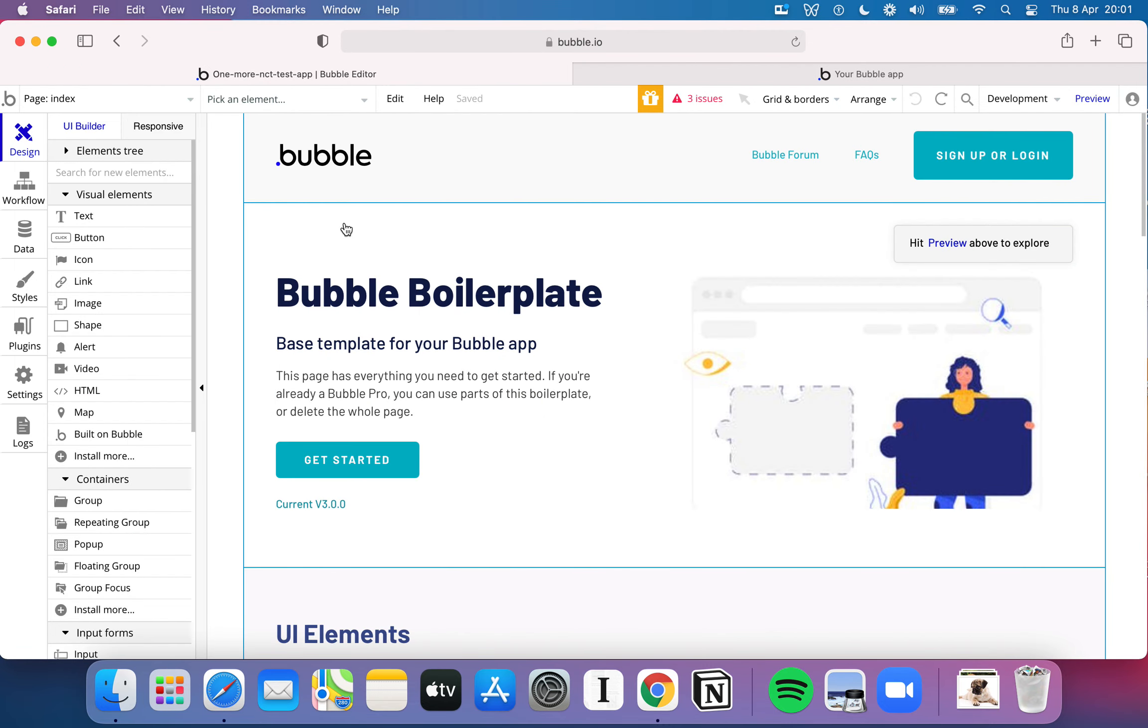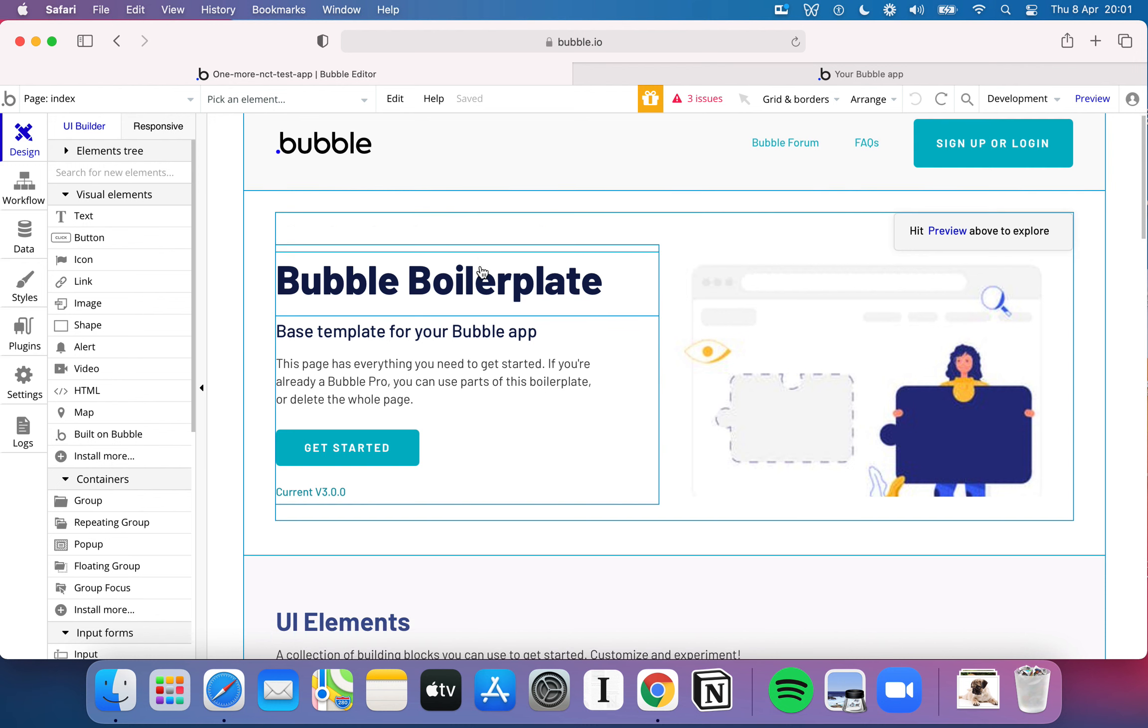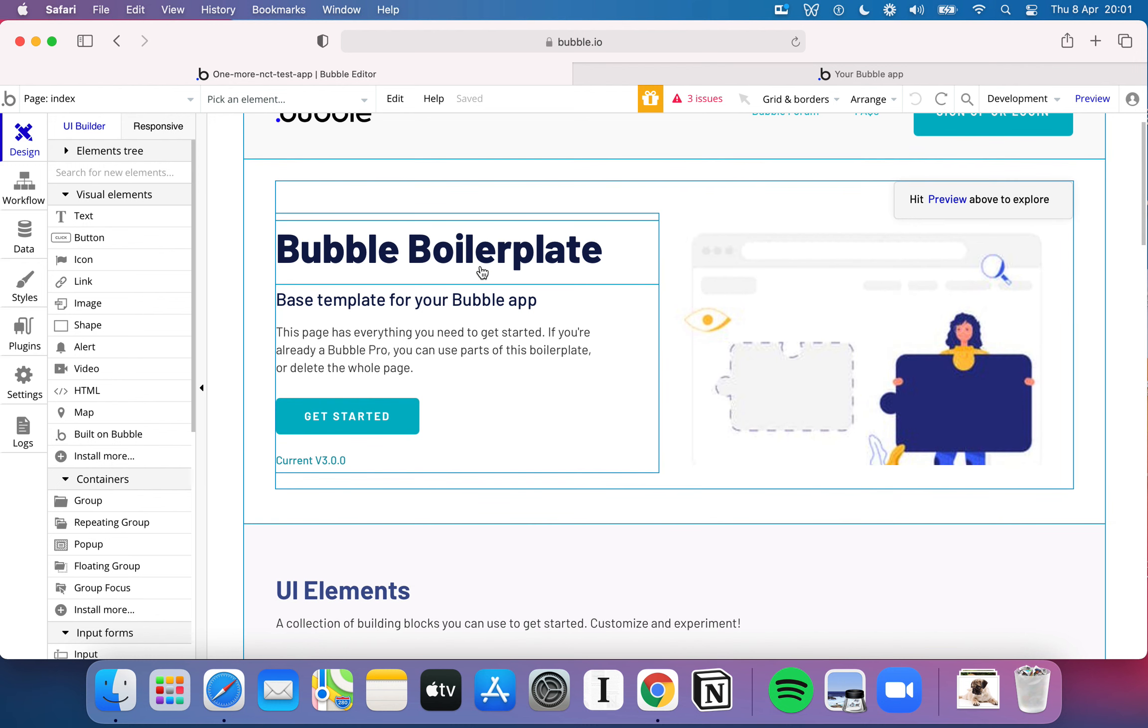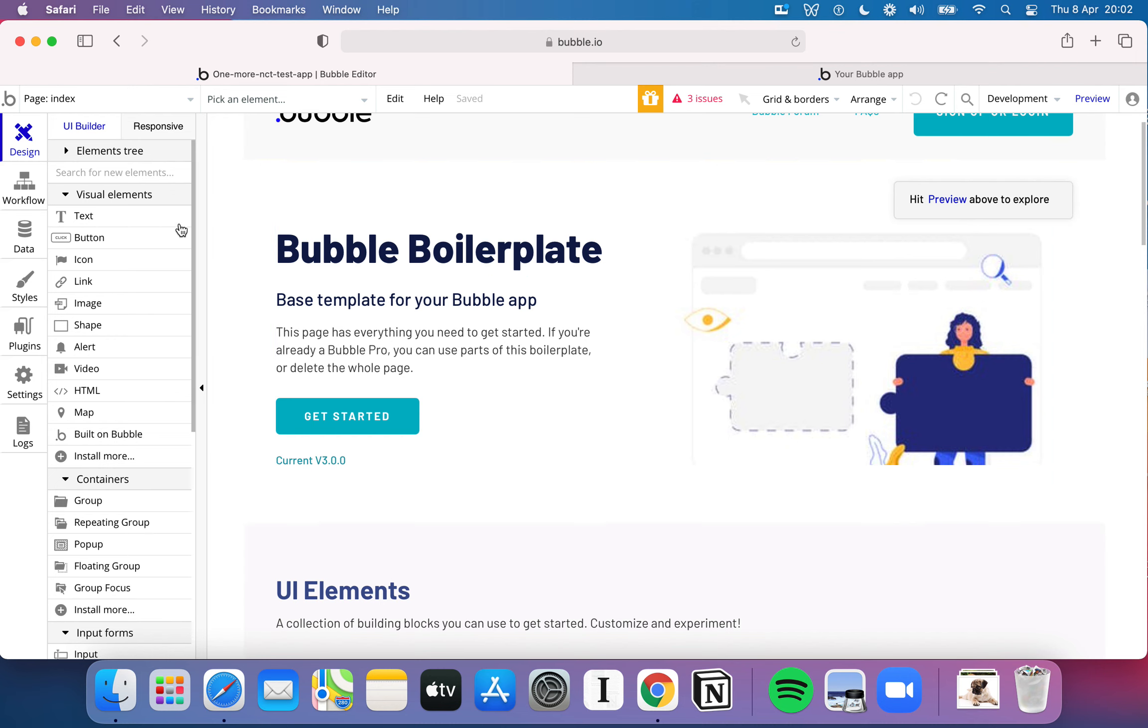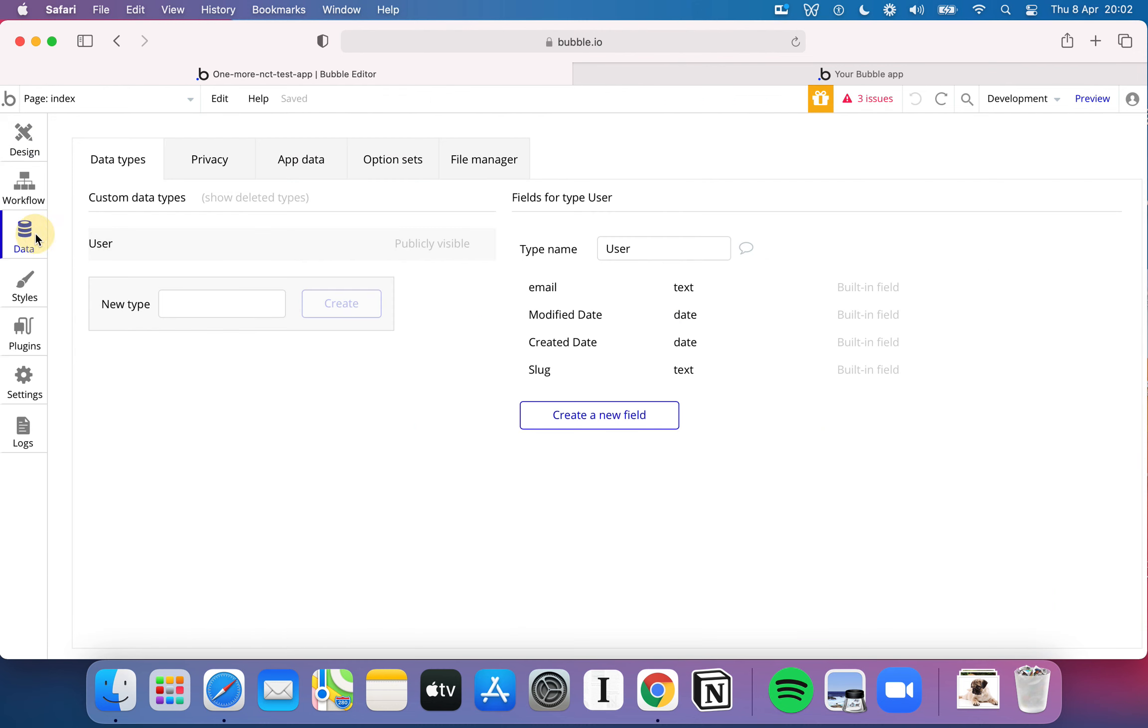So when you first come into Bubble, as I mentioned as well, you're going to be hit with this boilerplate. Don't worry too much about that for now, we're going to have to delete that to create our own Rate My Doggy page, but before we do any of that we're going to start on the left in the Data tab. This is where everything related to databases and any kind of data storage in Bubble, this is where it all happens.